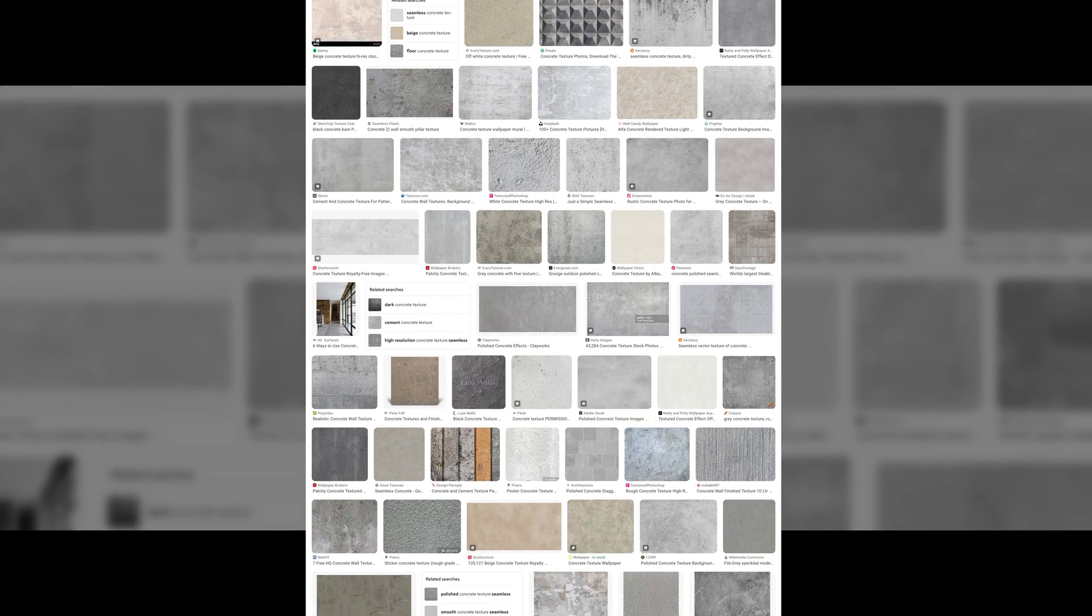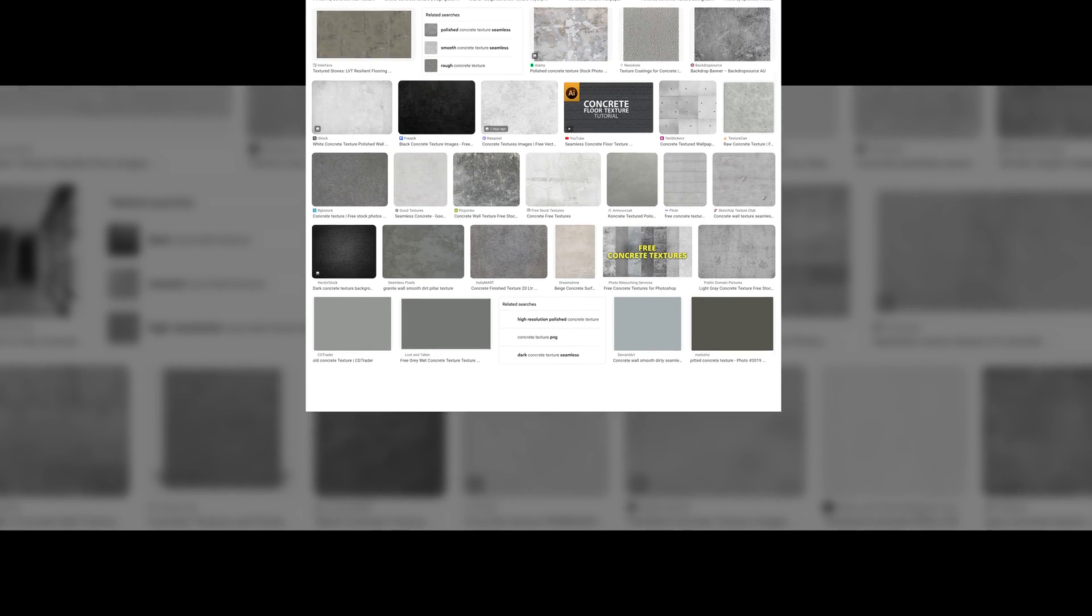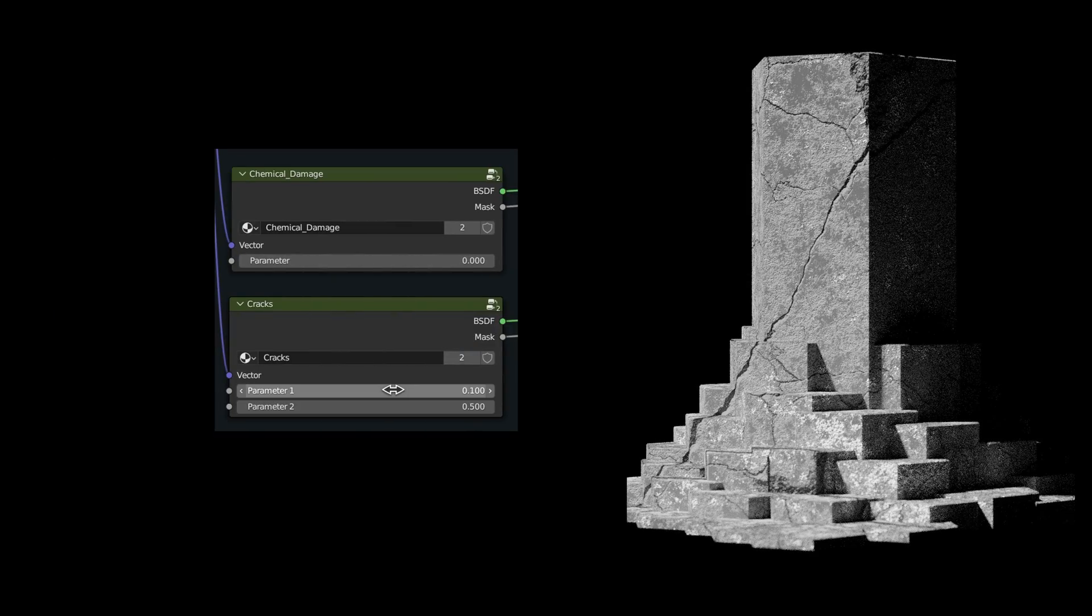The problem is that when it comes to realistic textures, we know all too well how frustrating it is to search the web for hours and not find a single texture that fits our purpose. But what if we had a procedural concrete texture?